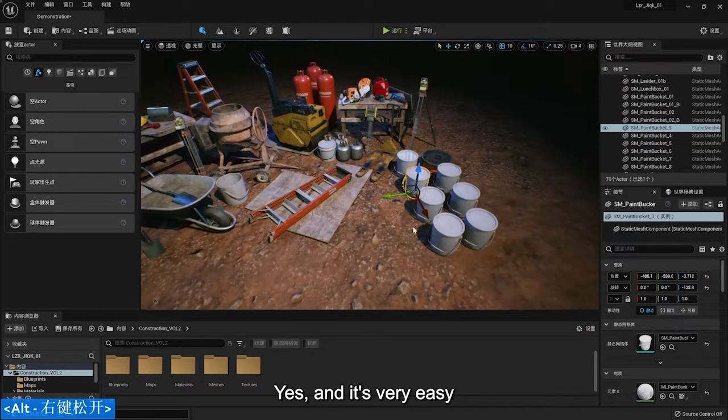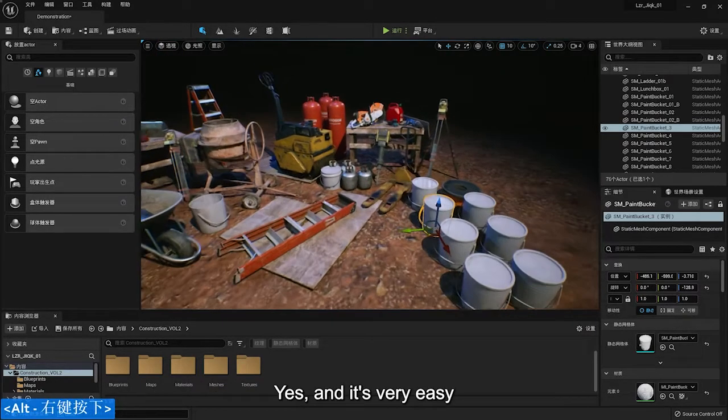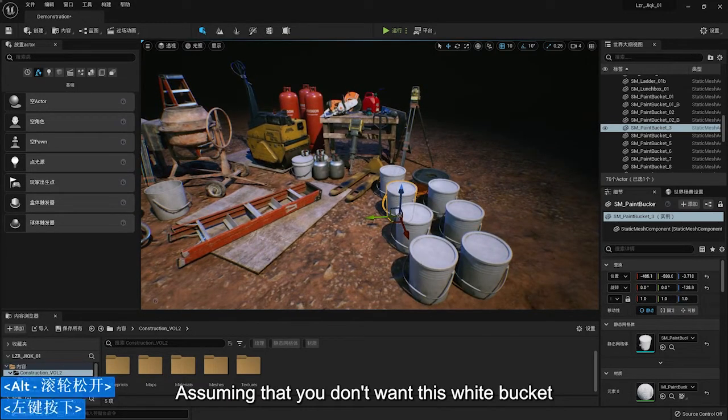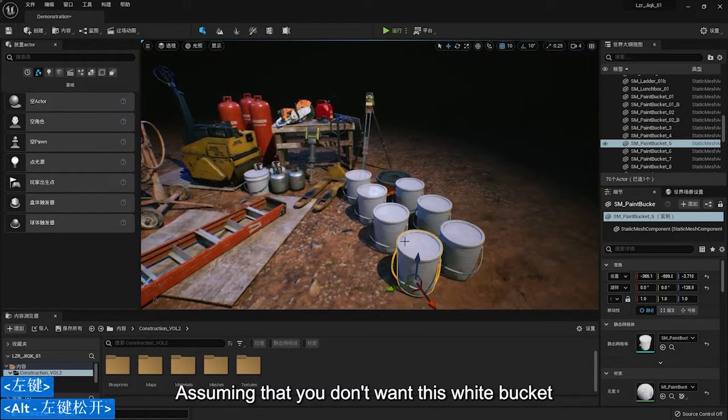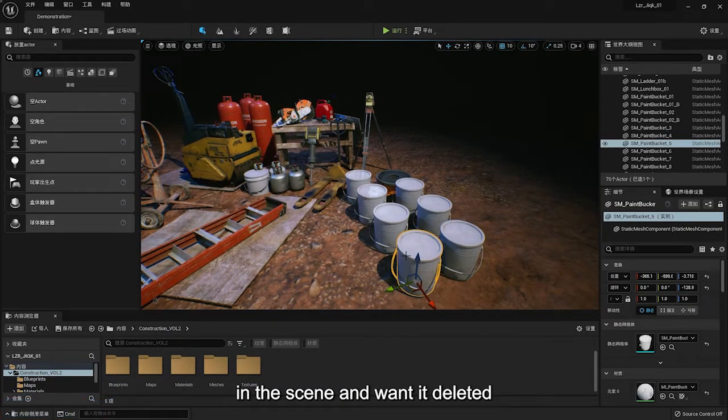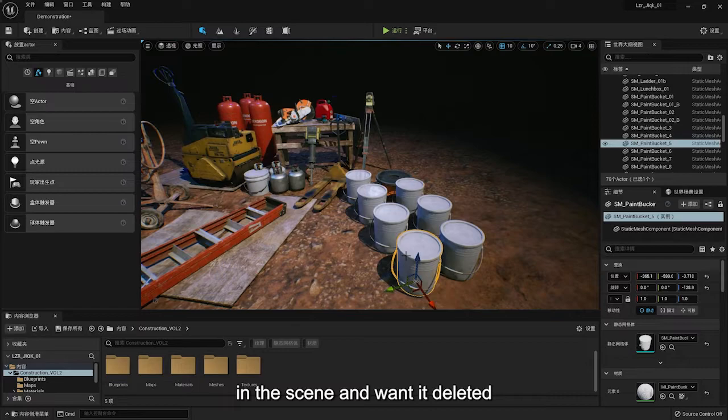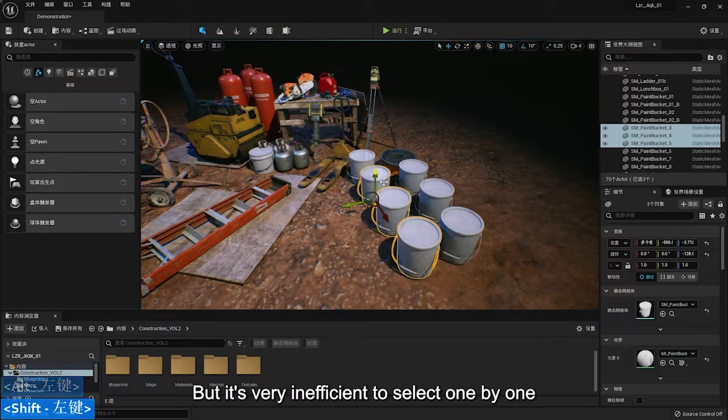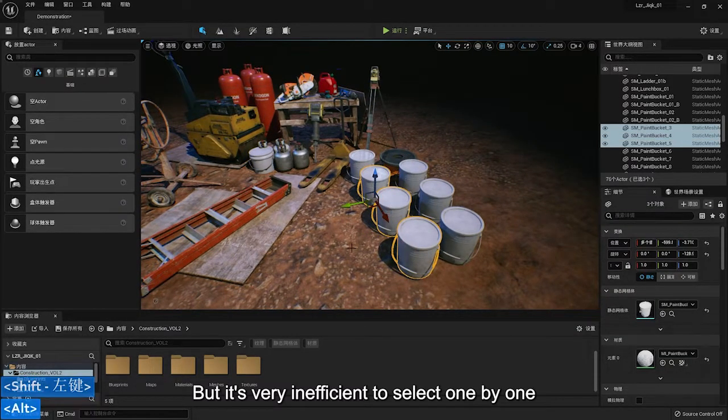Yes, and it is very easy. Assuming that you don't want this white bucket in the scene, I want to delete it. But it is inefficient to select one by one.